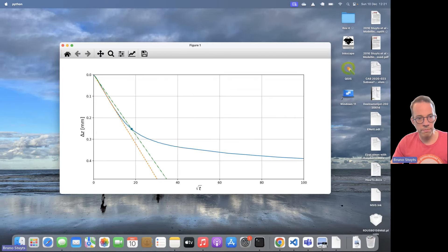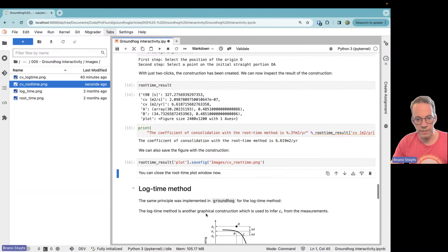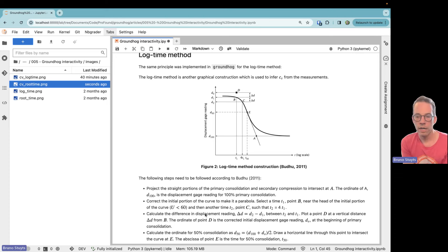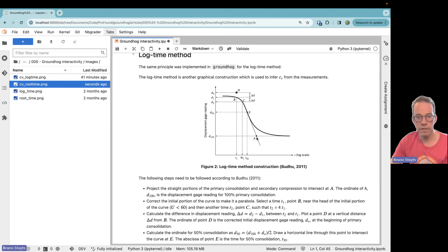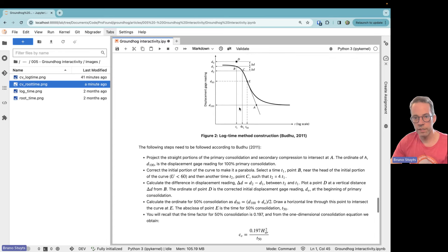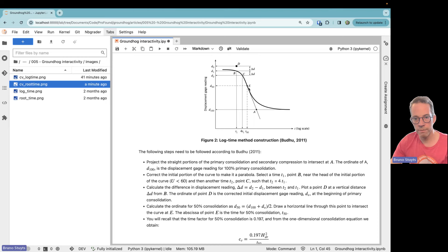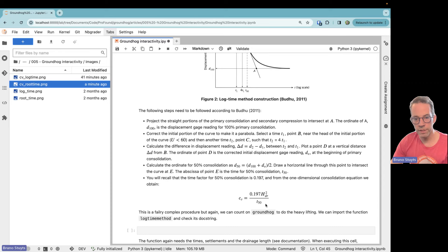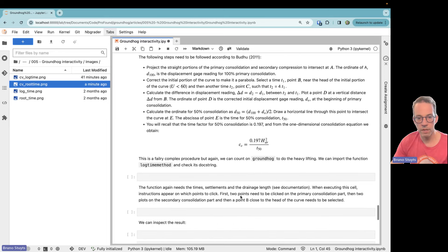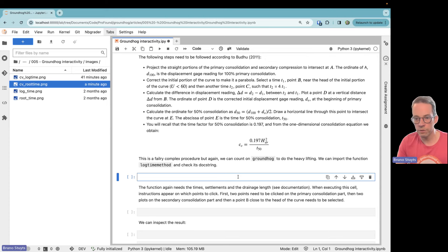We close the window and go to the next step: the log time method. This derives cv from measurements by plotting time on a log scale. The procedure requires selecting points on the straight portion, points on the secondary compression line where they intersect, and then selecting a point B near the head of the curve. Finding t50 from points D and A and halfway in between, t50 leads to cv calculated with a different formula than the root time method — again fairly complex, but groundhog does most of the work.